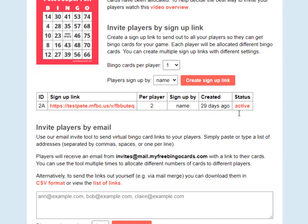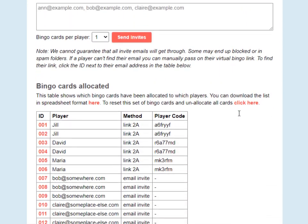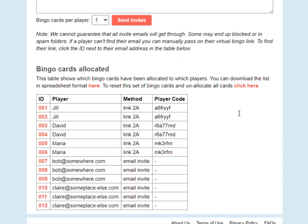And if I scroll down to the bottom, you can see who the bingo cards have been allocated to and how they were allocated. Now if you want to reset all of these bingo cards to reallocate them to new players, you're going to click this button here.